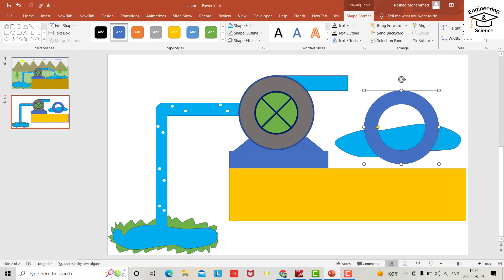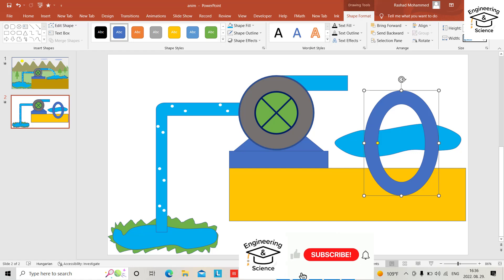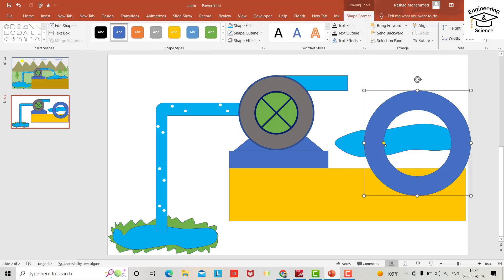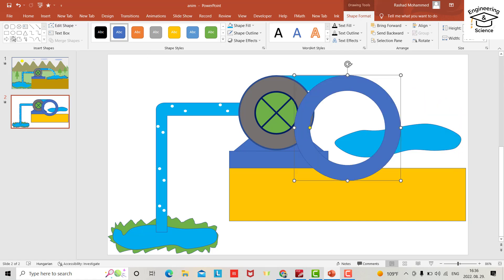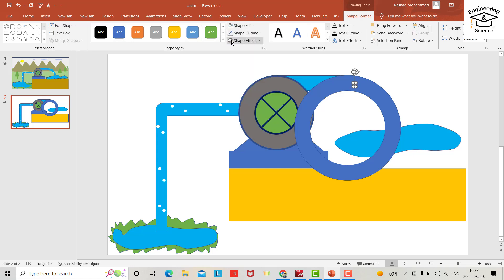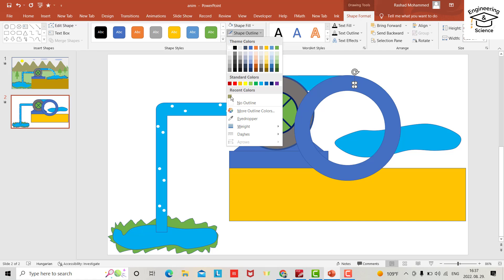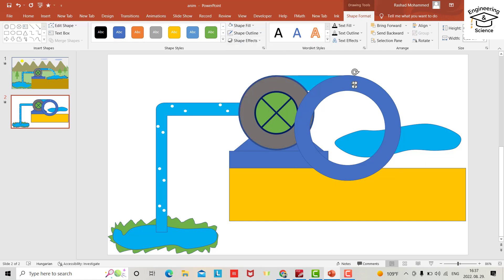Or make the donut 10 by 10. Make it a little thinner. Bring in a circle, set shape fill to white and outline to no outline. Then Control+C to copy and Control+V to paste. Zoom in.